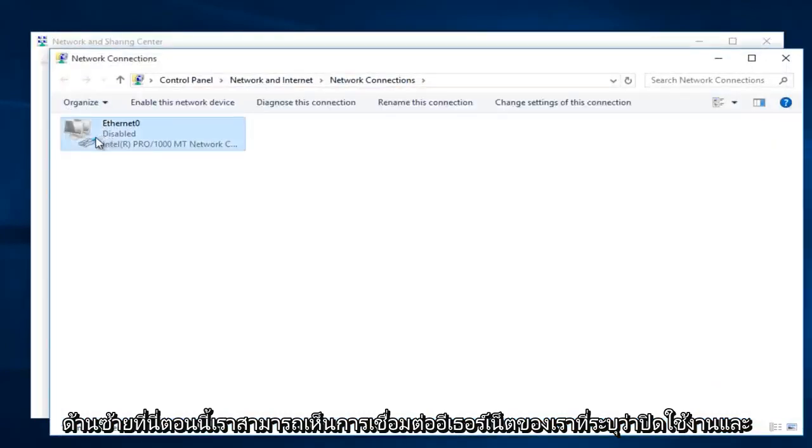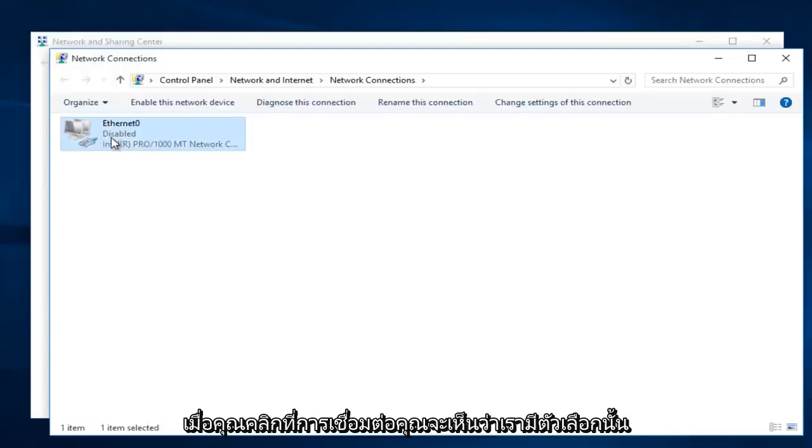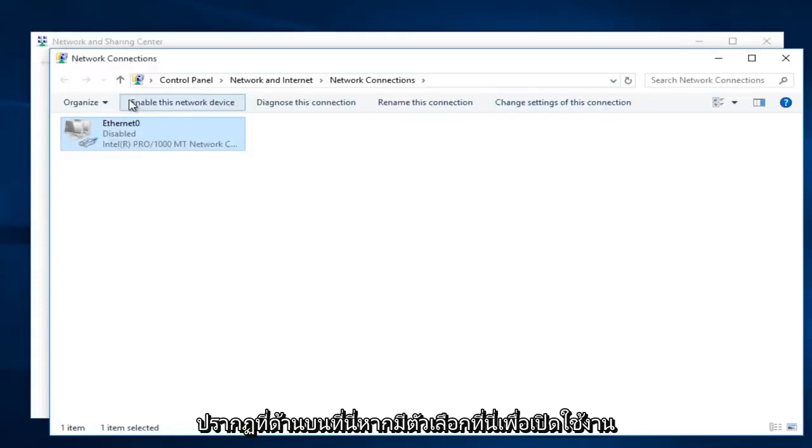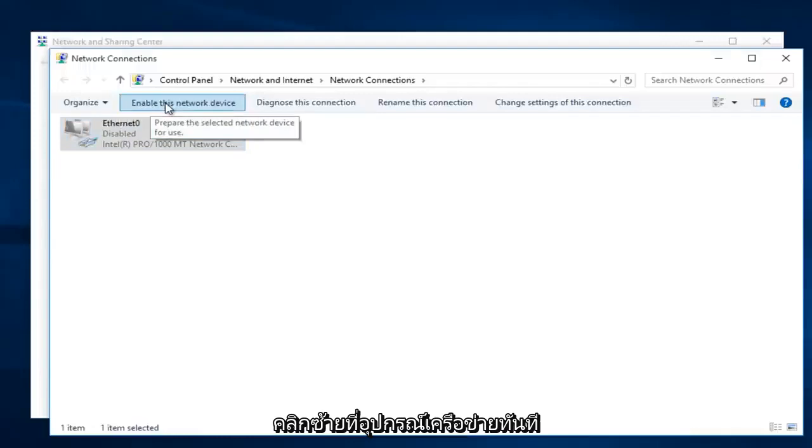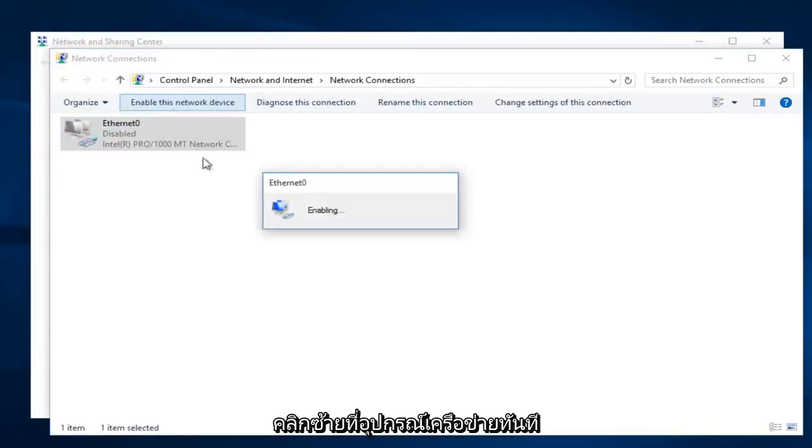Now we can see our Ethernet connection. It says disabled and right when you click on your connection you can see that we have options that appear along the top here. If there is an option right up here to enable this network device, left click on it now.